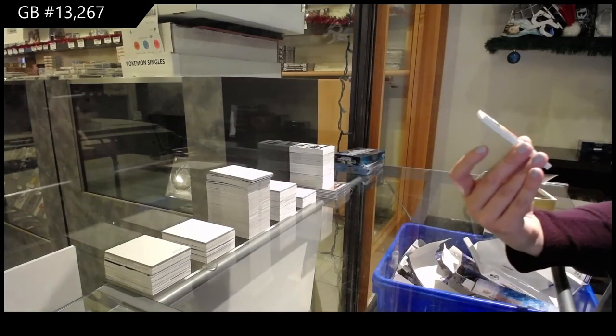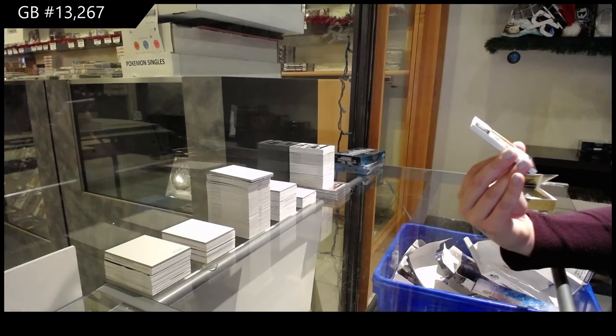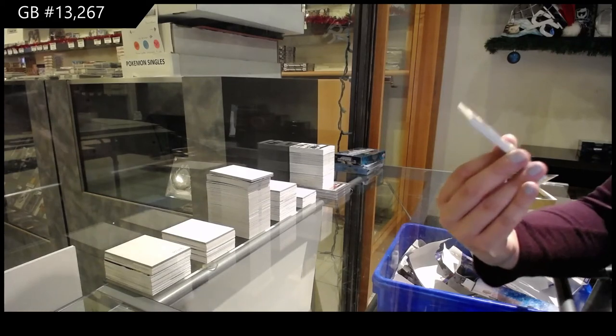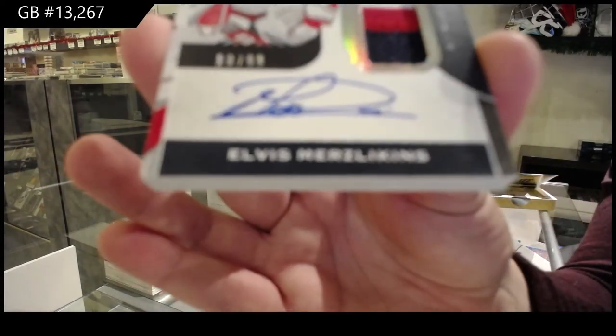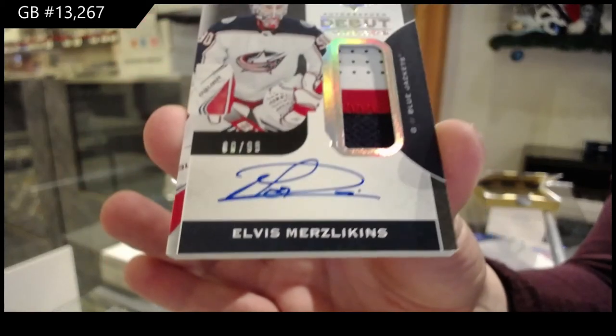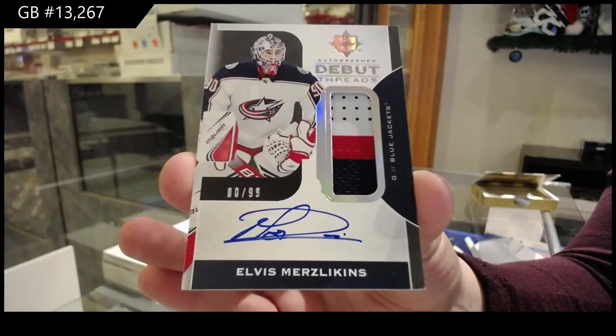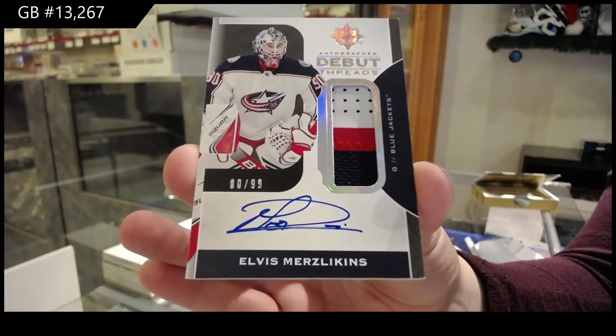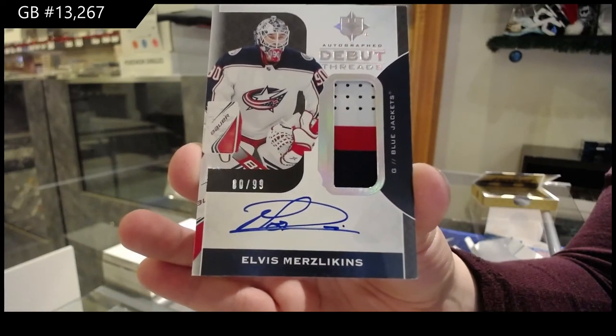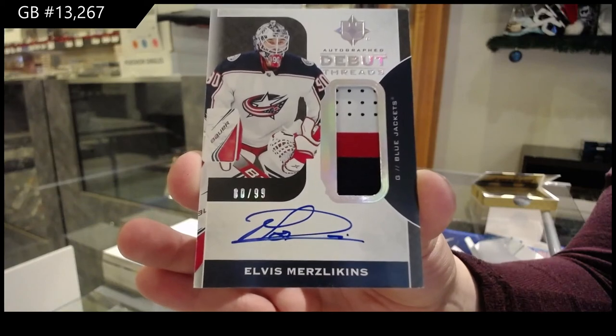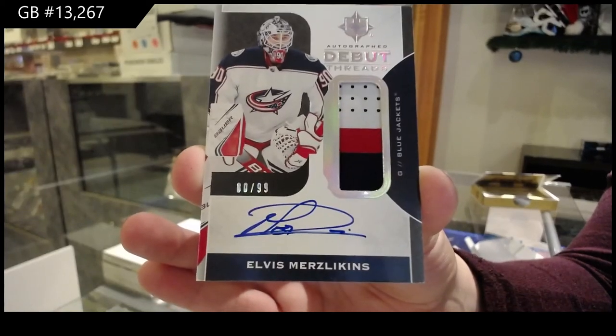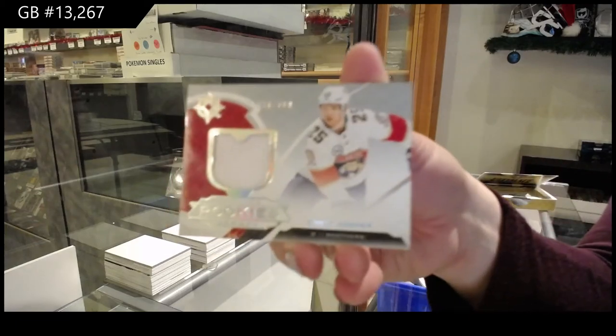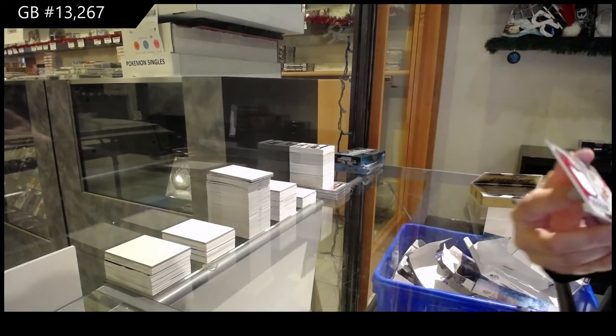And we've got number to 99, autographed debut threads, a patch for the Columbus Blue Jackets, it's Elvis Merzlikins. Debut threads, patch auto of Elvis for Columbus. And Brady Keeper, rookie jersey for Florida.